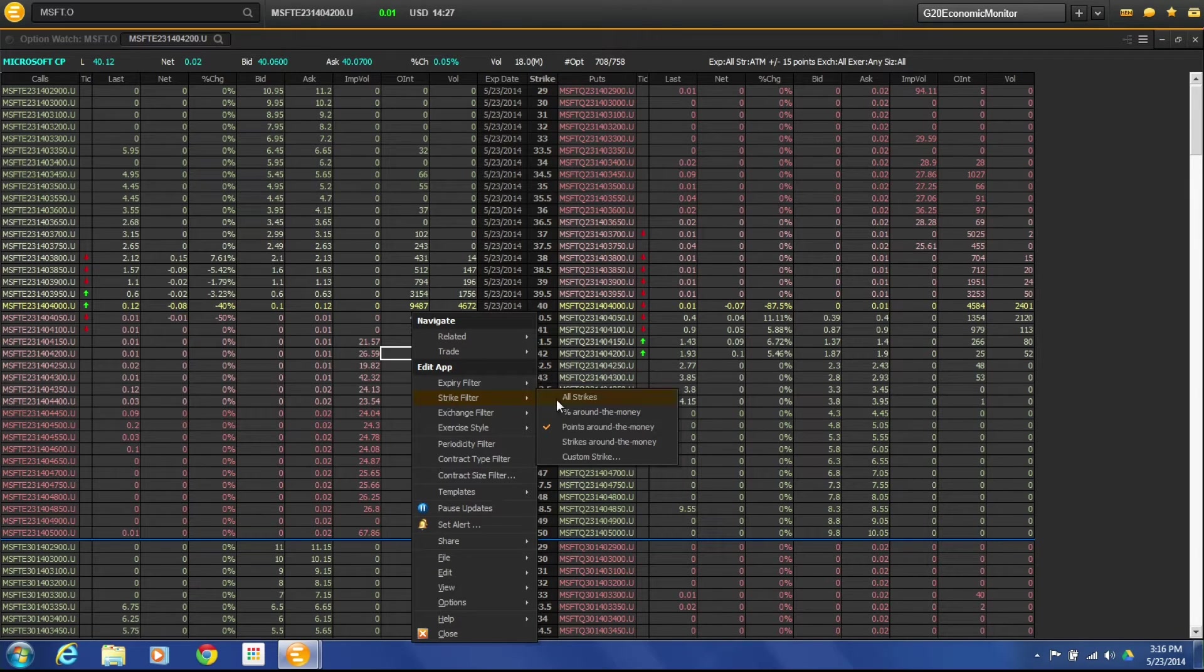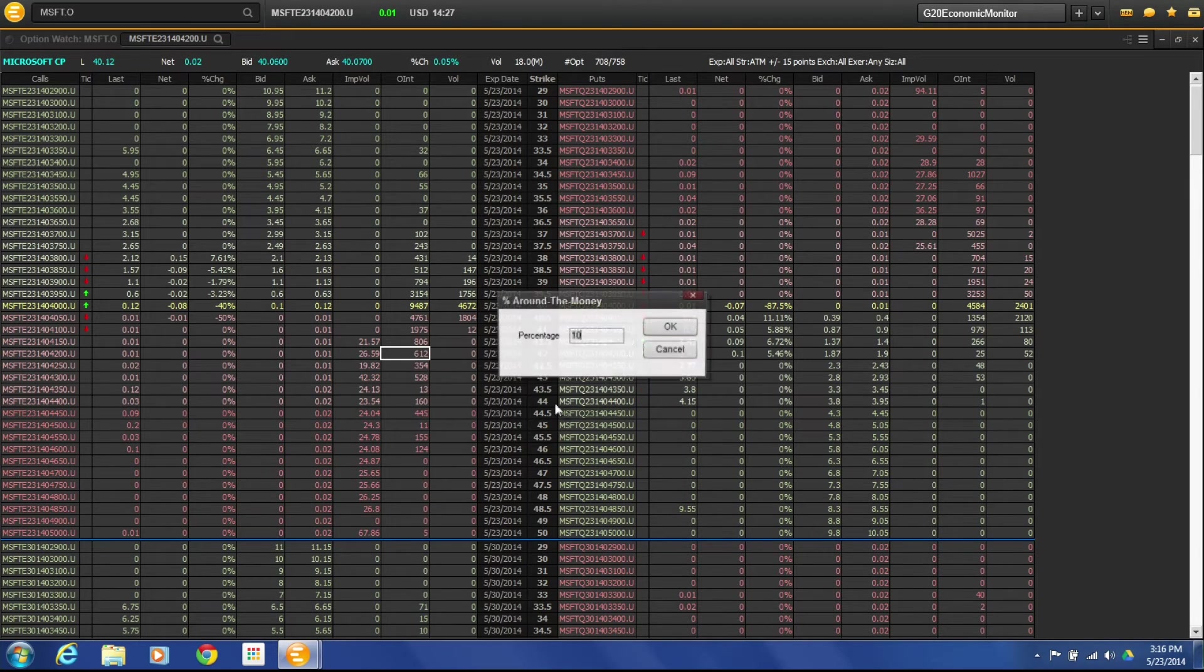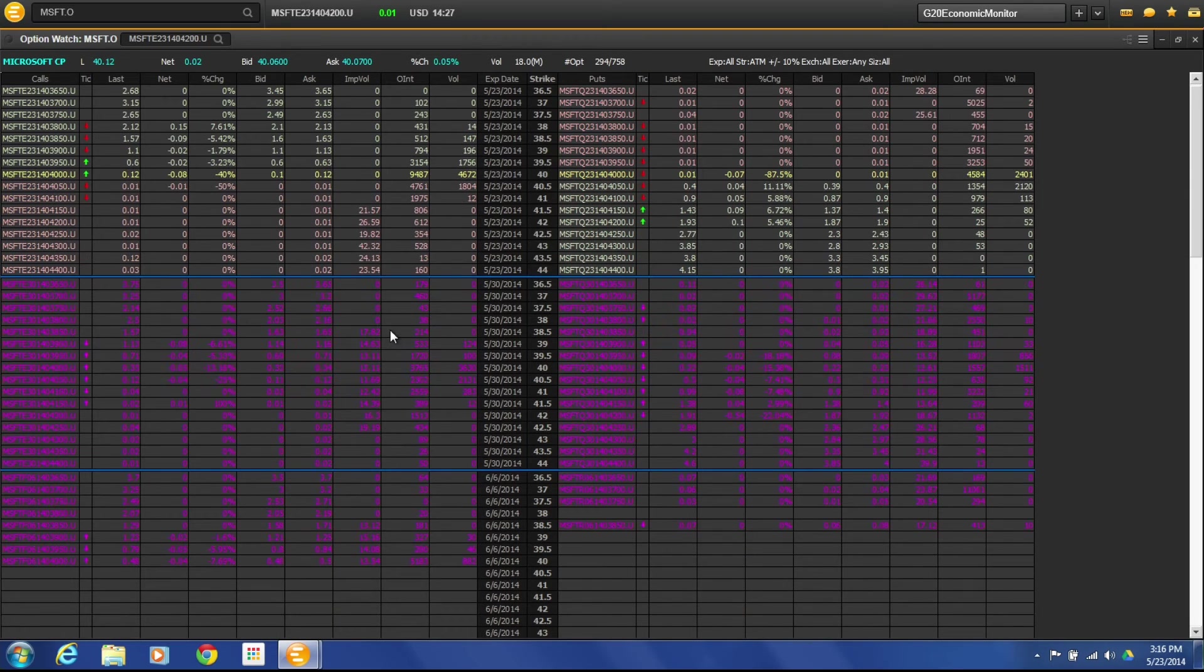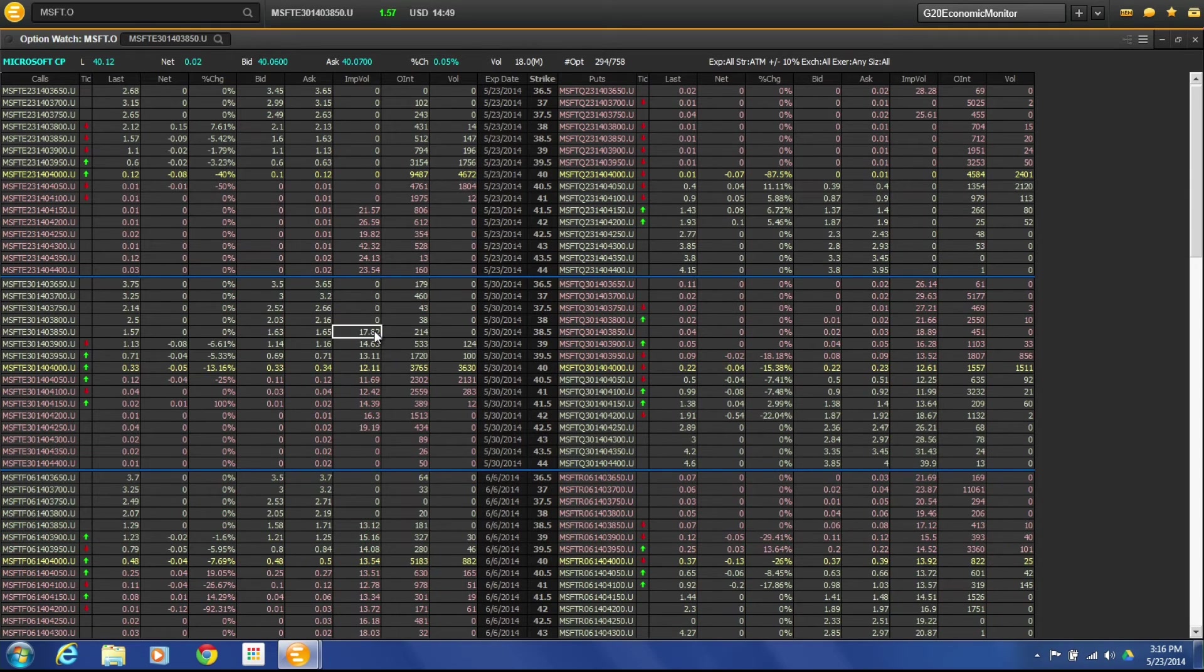So that's how to do it based off of strike or percentage or whatever it is that you're looking for there.